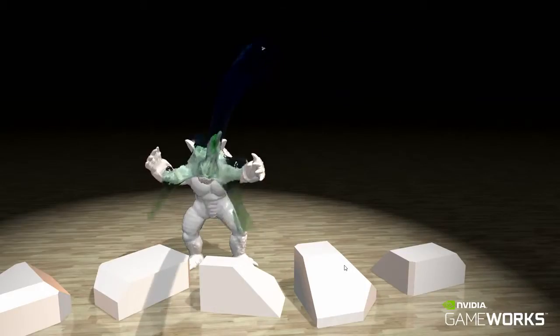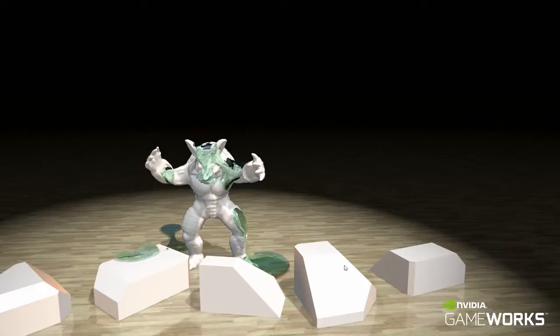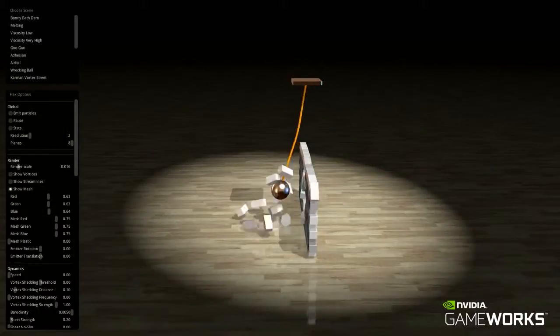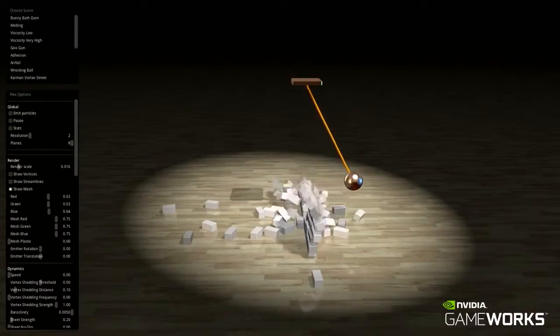The standalone PhysX Flex library is available for early adopters. Please contact us for more information.